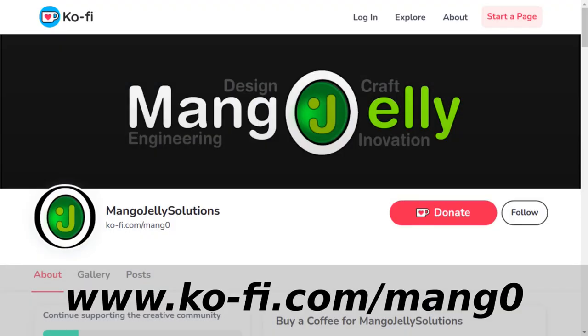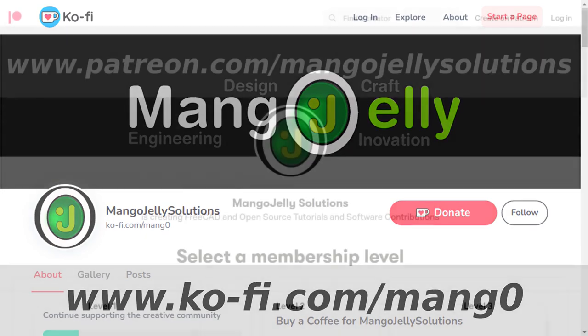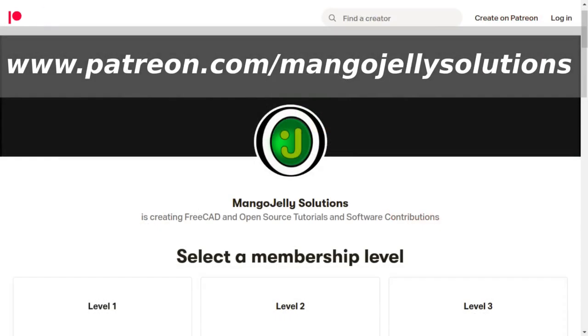If you like what you're seeing, please subscribe to the site. I also have a Ko-Fi site that you can donate to if you so desire, and that's at ko-fi.com/MANG0. I also run a Patreon where you can subscribe and get extra content, and that's at www.patreon.com/MangoJellySolutions. Any money that's kindly donated will be used to expand the channel.